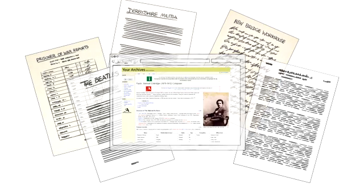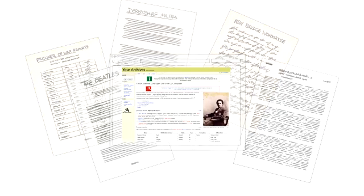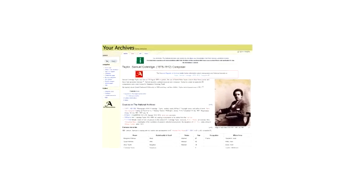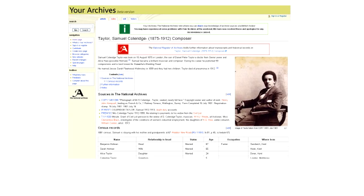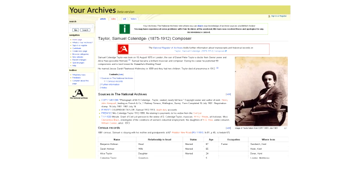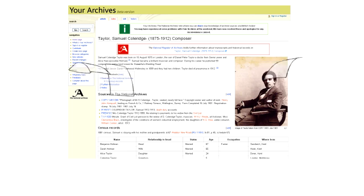The National Archives has its own wiki called Your Archives. People add information about our records, often in great detail.